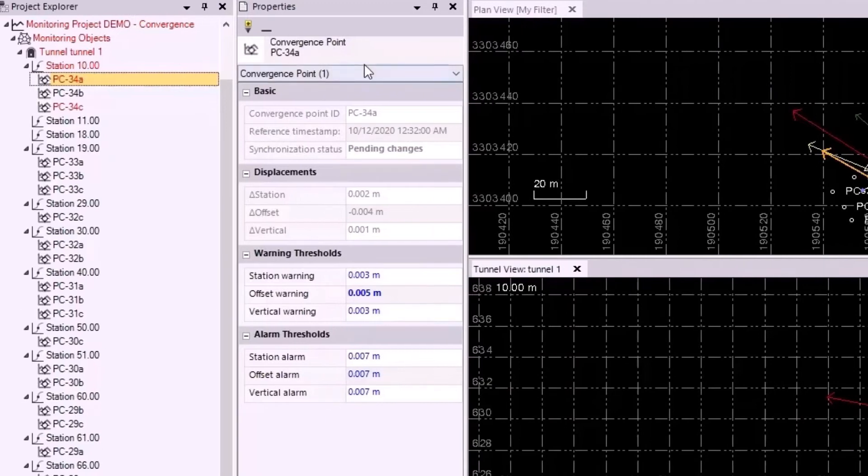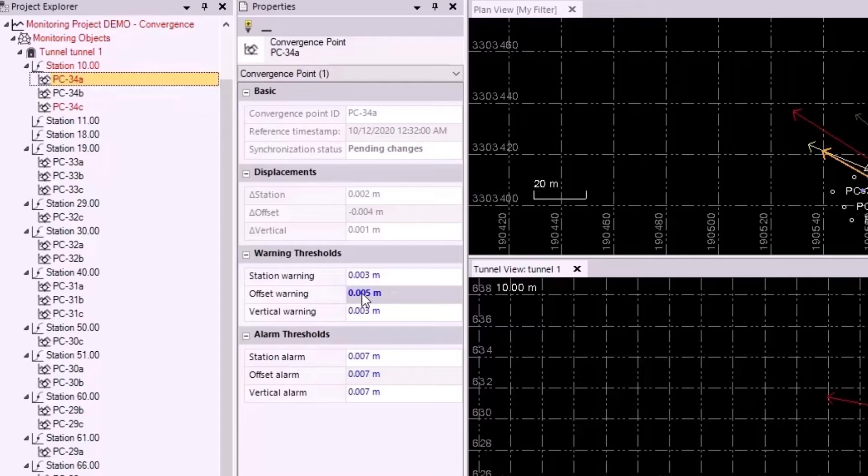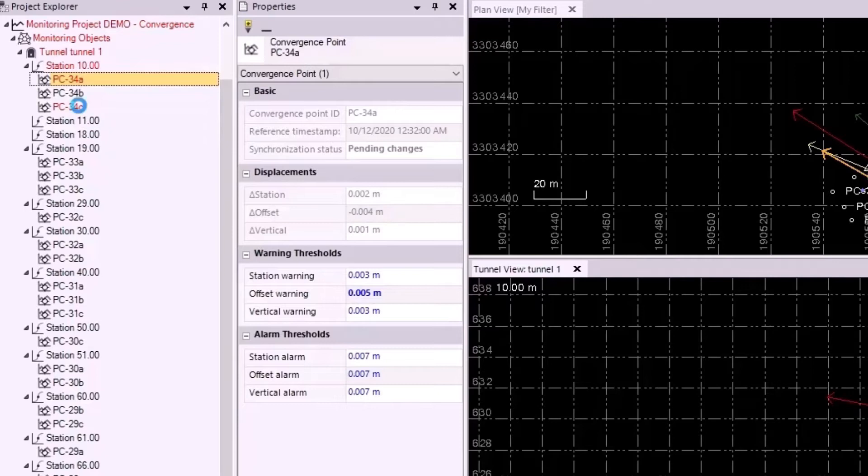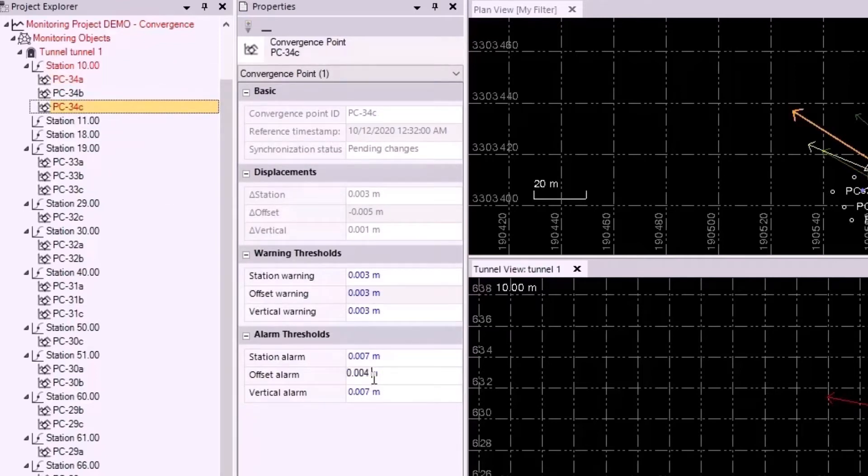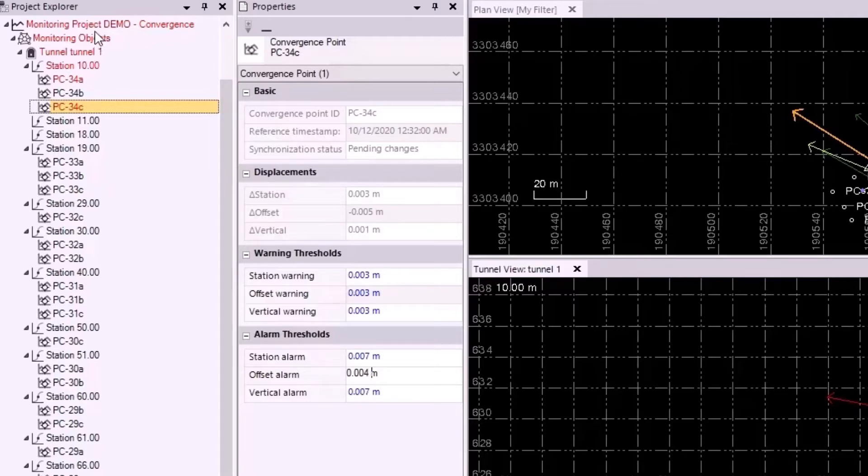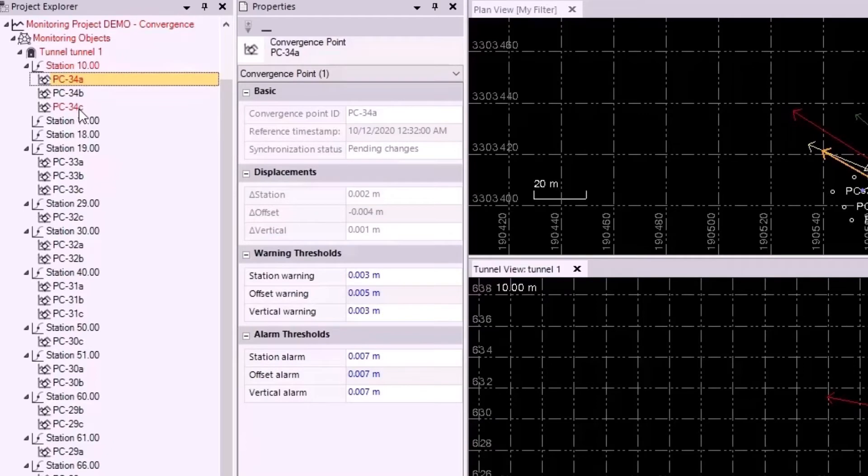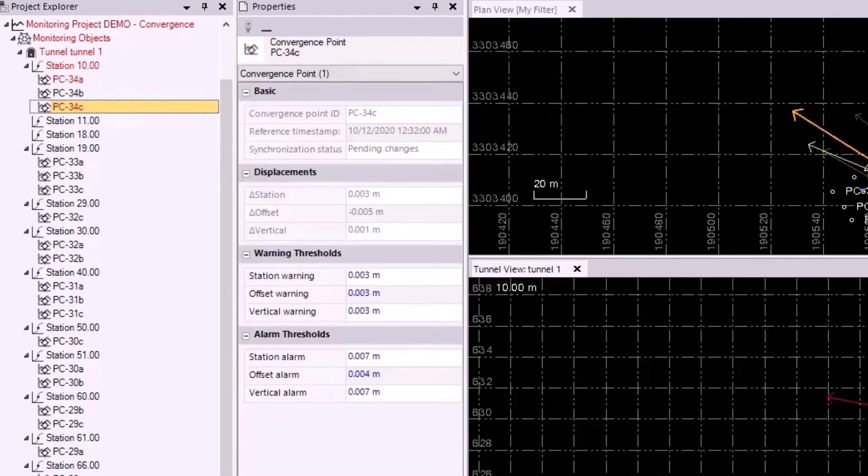Now, looking at the Properties pane here, we see that the offset warning threshold has been changed from 0.003 to 0.005. It is bolded to indicate the change. The same thing happened for 34C. The offset alarm has been changed to 0.004 in the Properties pane as well. Again, the project goes red, and it indicates that there were changes made to 34A and 34C here, and that syncing needs to be done to sync these changes up to the monitoring project.